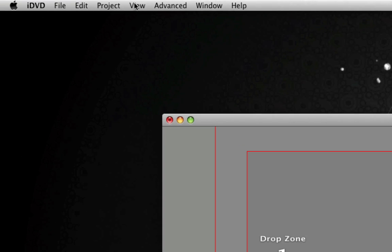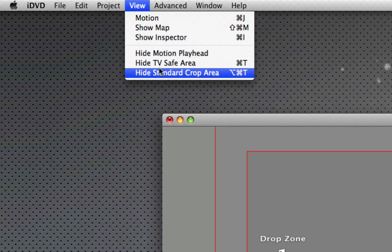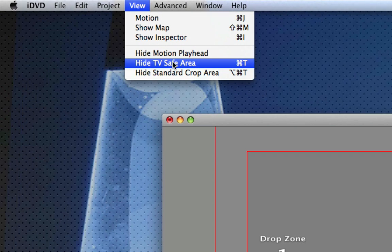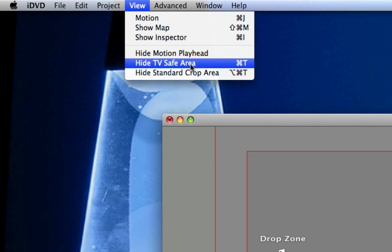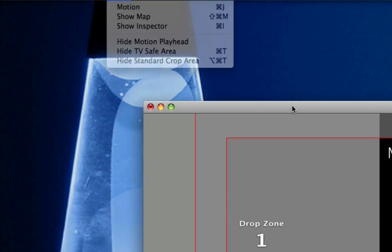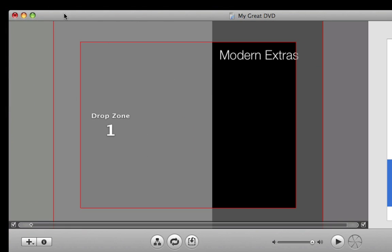To make these appear, click view and click show, mine says hide because it's already enabled, show TV safe area and show standard crop areas. Click both of those to get these red boxes.